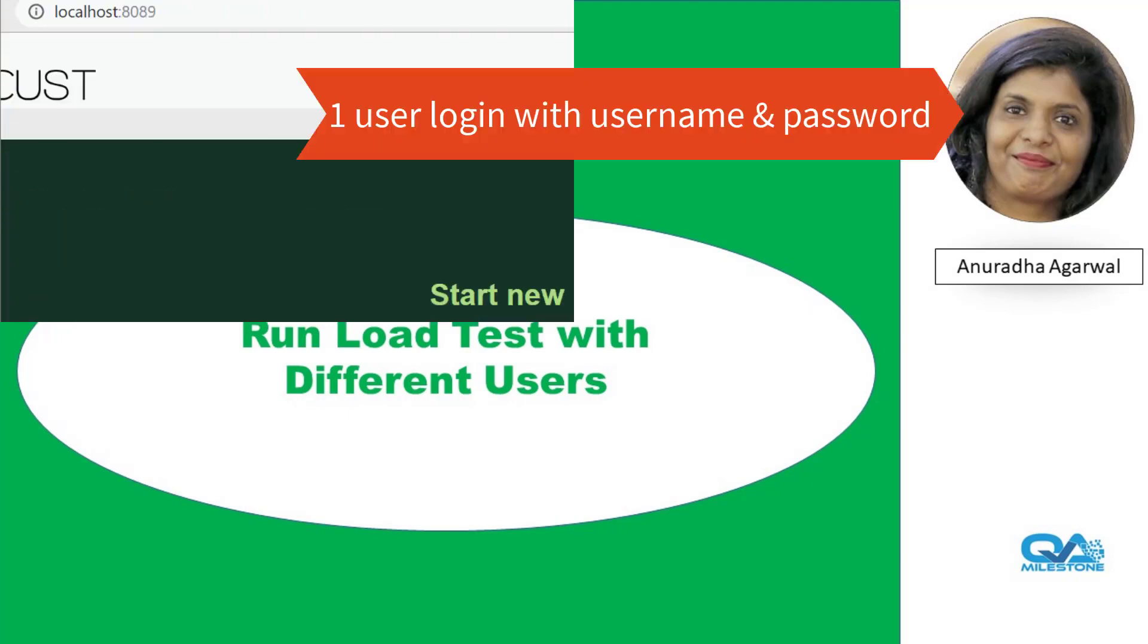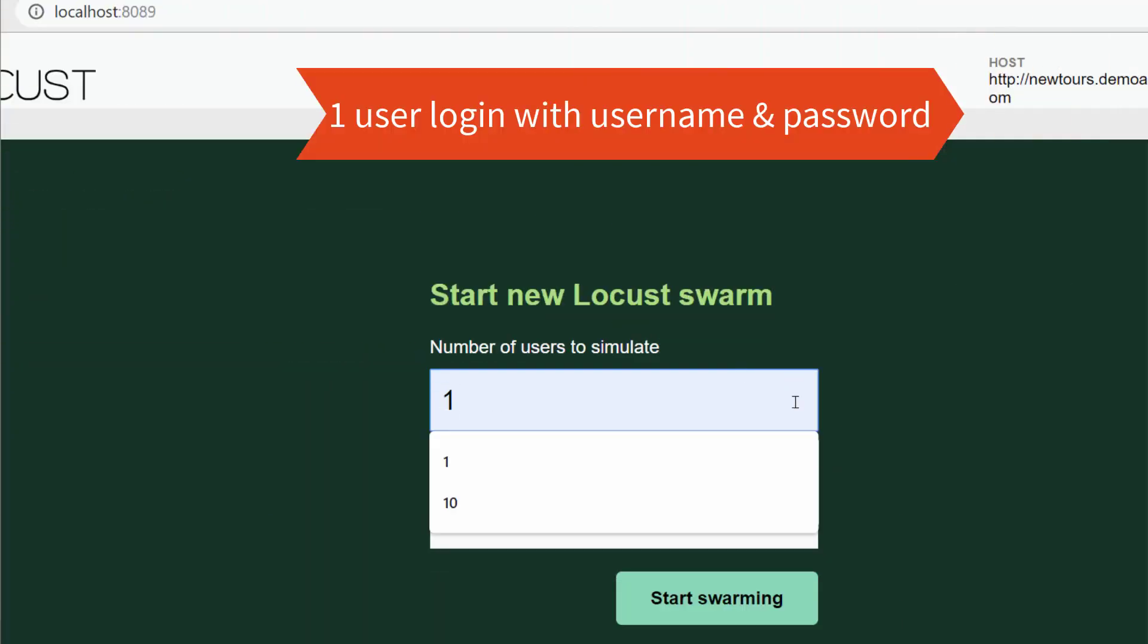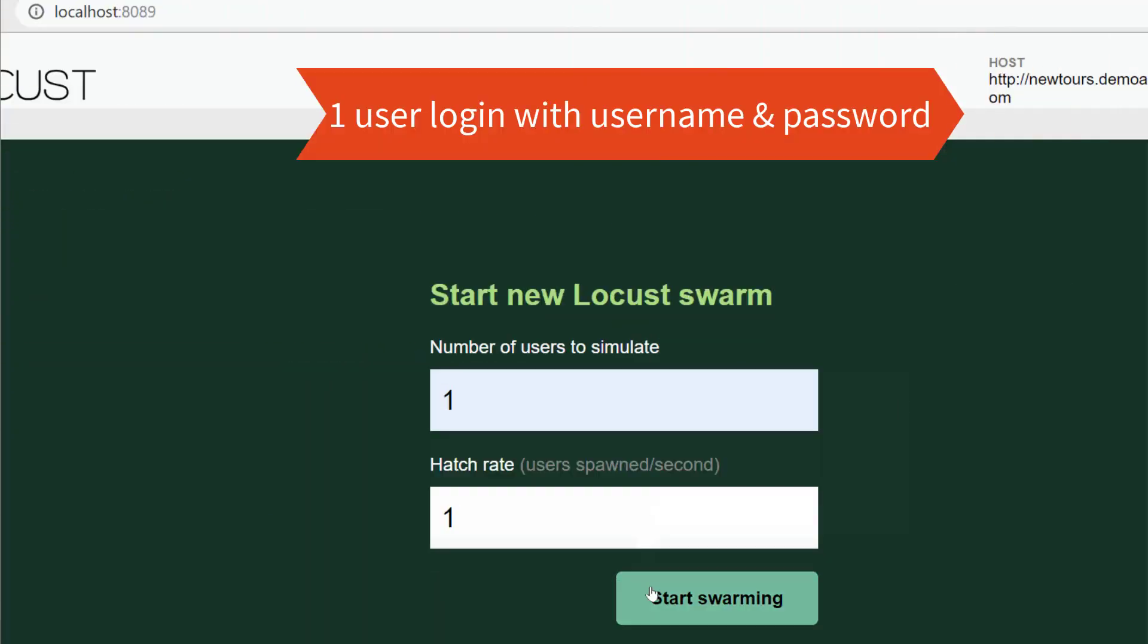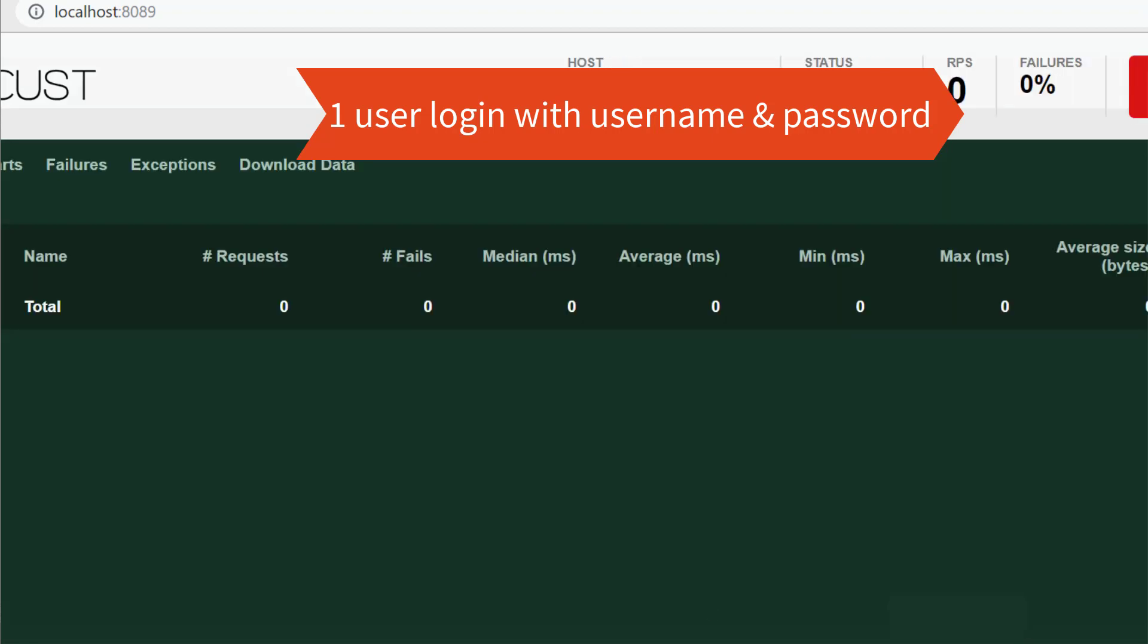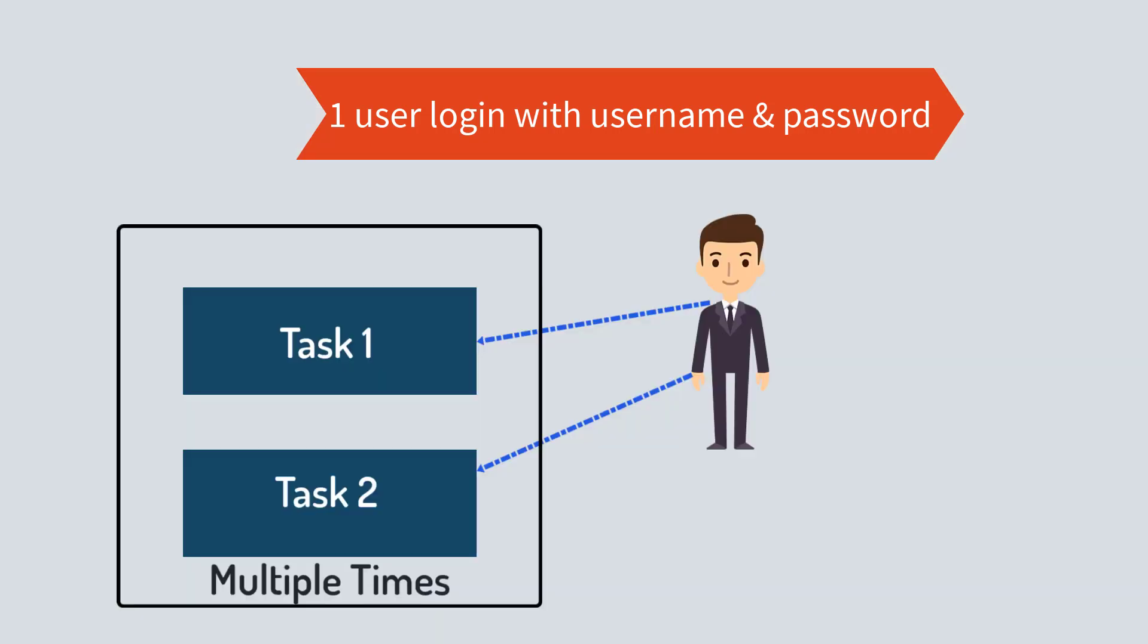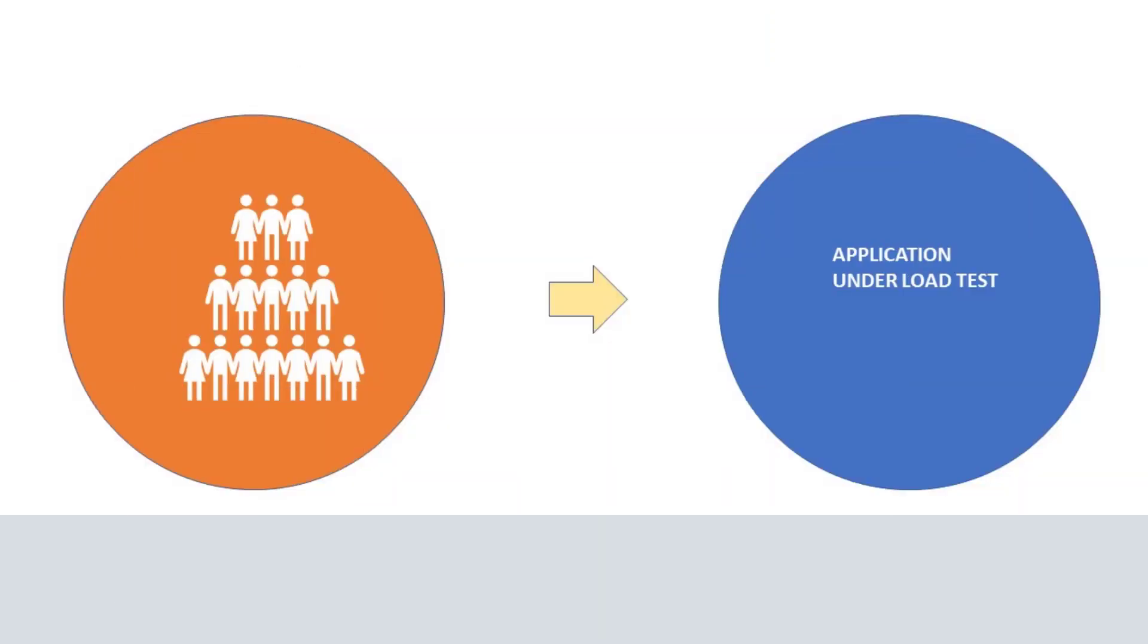So far we have run our script with one user. In part 5 where we logged into the New Tours application, our load scenario looked like this. Definitely our application under load test asks for more users, right?